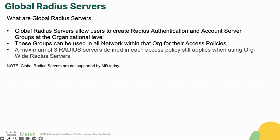What are Global Radius Servers? Global Radius Servers is the feature that allows you to create authentication and accounting radius servers at the organizational level to then be reused across your access policies in all networks underneath of that organizational level.